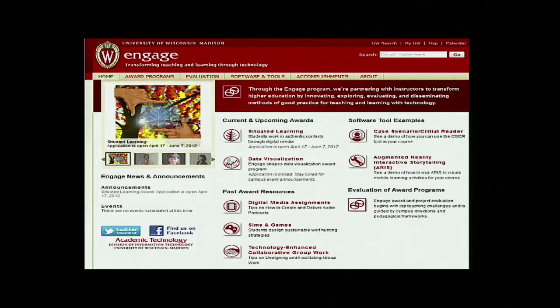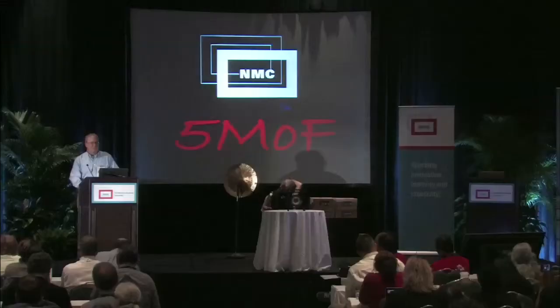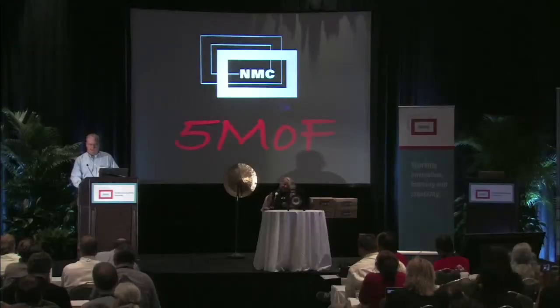We offer a series of awards programs. You can see some of the ones we've done in the past: technology-enhanced collaborative group work, simulations and games, digital media assignments. We also have a significant amount of energy put into the evaluation of each one of those awards. The awards are small grants or very large grants, depending on the award, and they consist of teams of consultants, instructional designers, graphic designers, librarians, evaluators, and content experts.